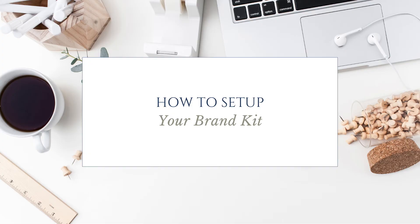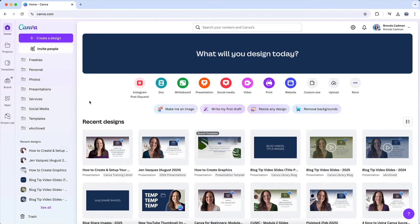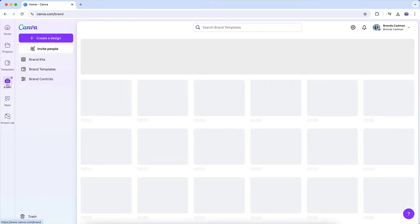Once you've organized your brand elements, you can then add them to your Canva brand kit for easy access in all your designs. Start by navigating to the brand section in Canva, which can be found in the left-hand menu on your Canva homepage.